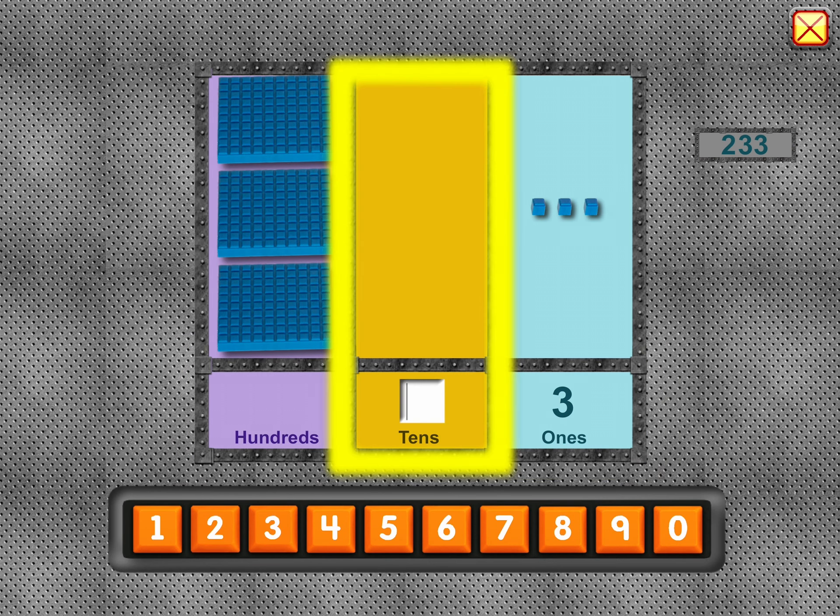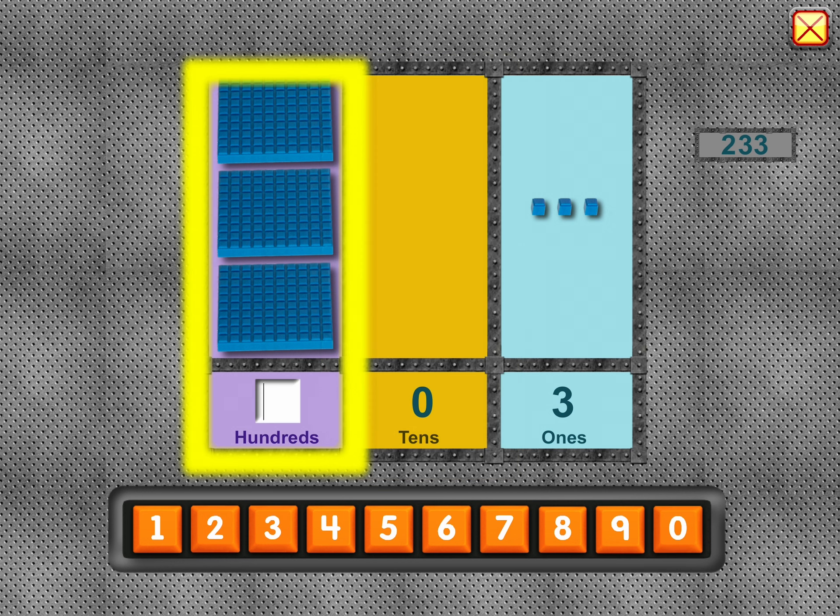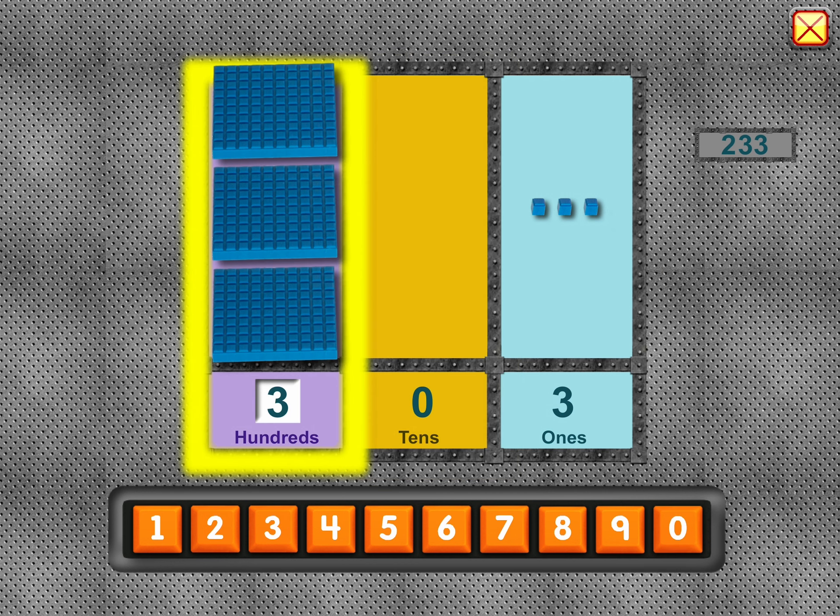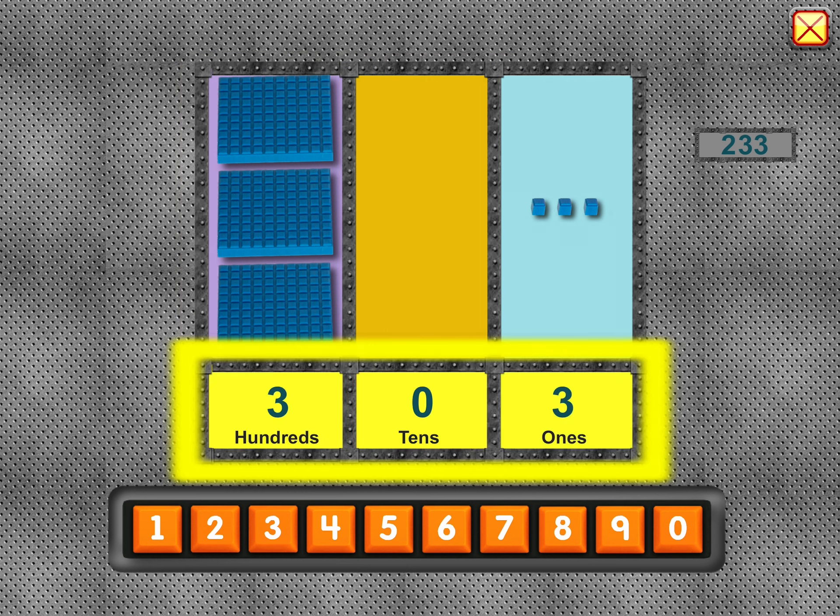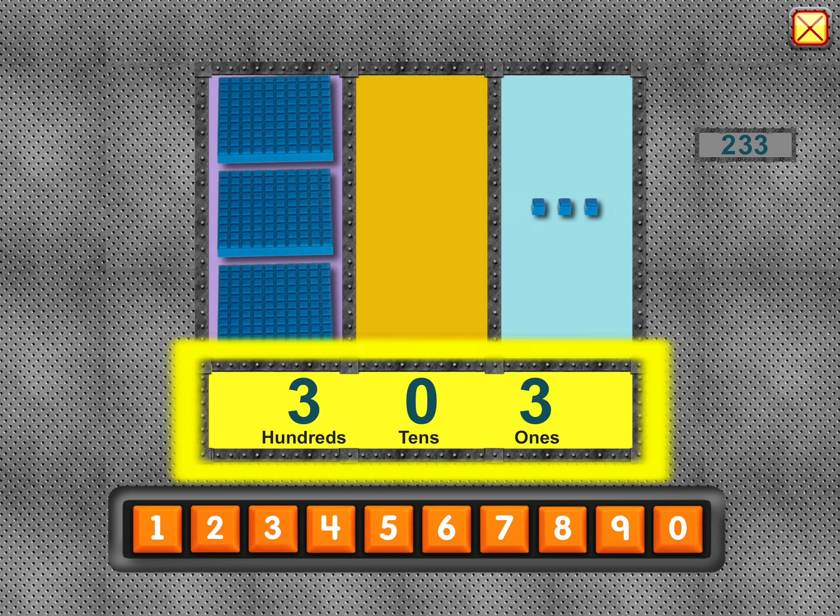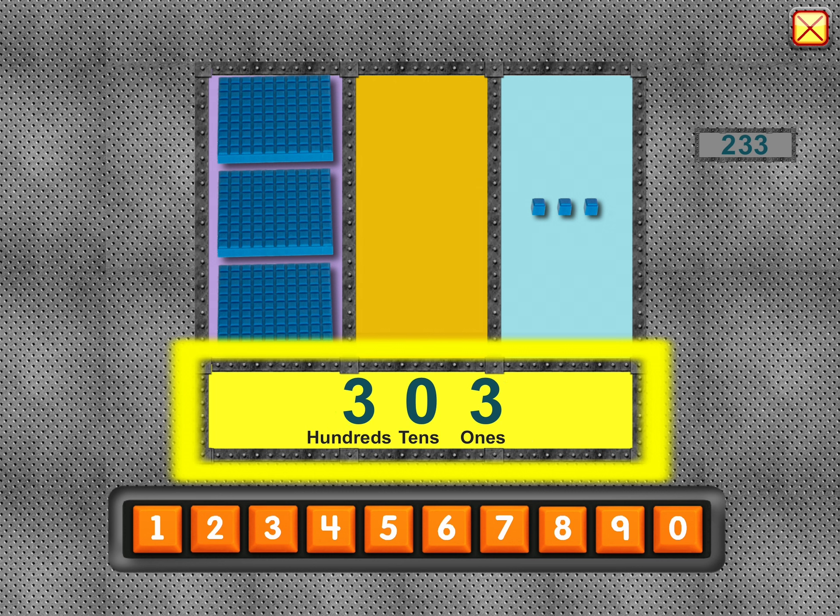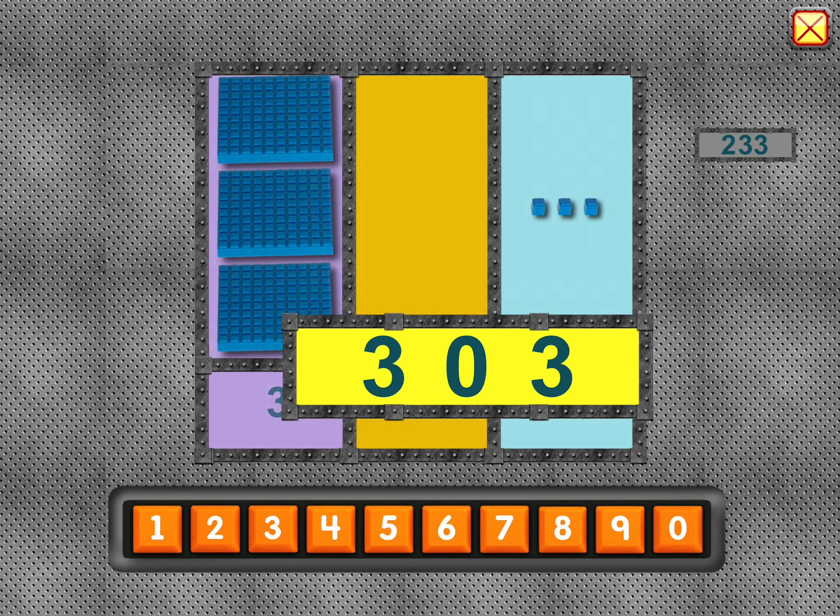There's nothing in this column. Three hundred three.